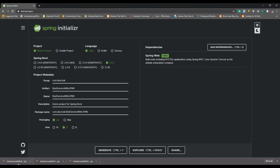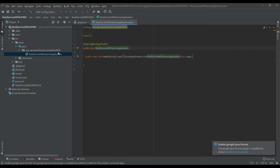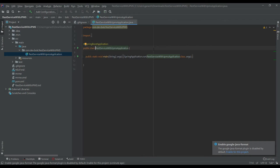We are going to create two sub-modules within our project. One is the data module and the other is the web module. The data module is going to expose the data layer as a list of strings. The web module is going to consume the data service and expose it to the outer world as a REST endpoint. Let's quickly create the two modules.